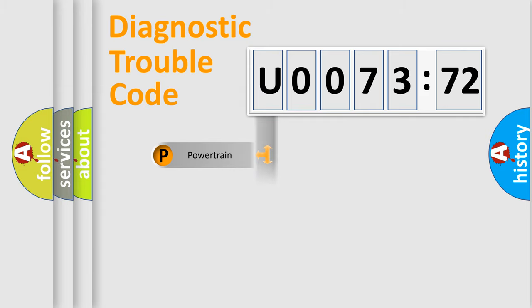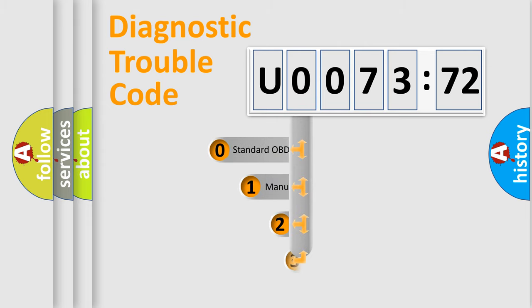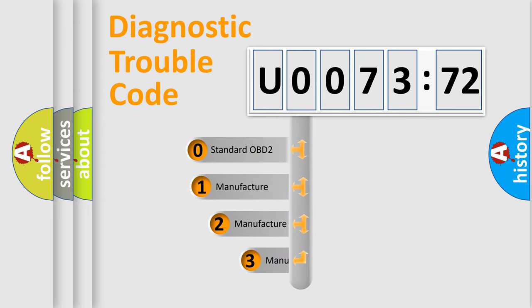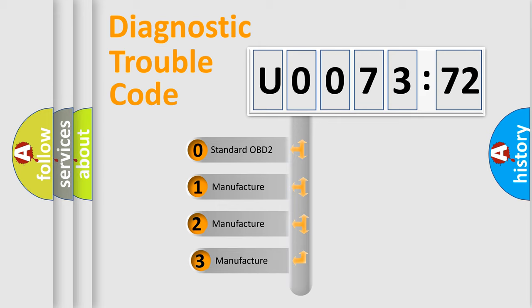Powertrain, Body, Chassis, Network. This distribution is defined in the first character code.